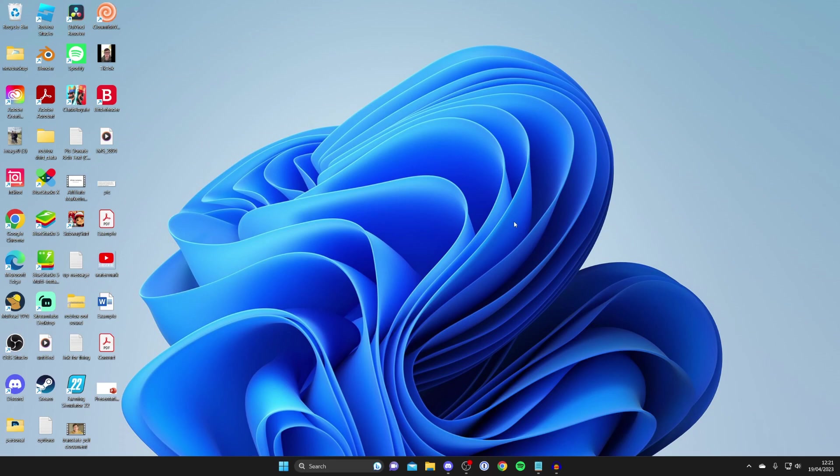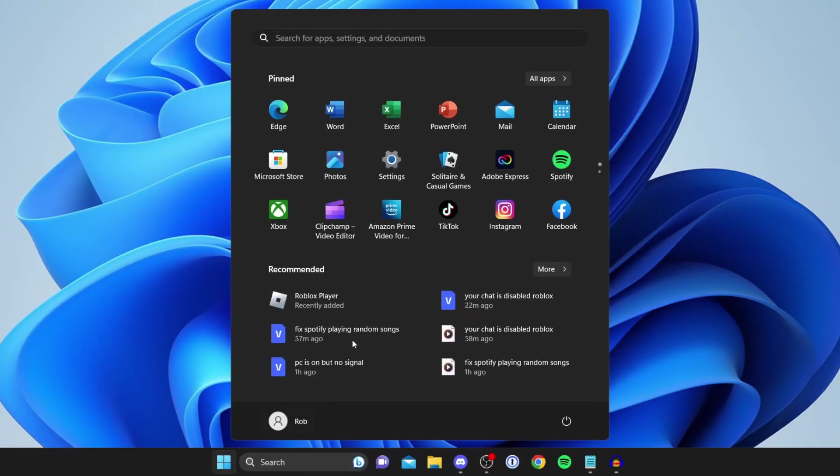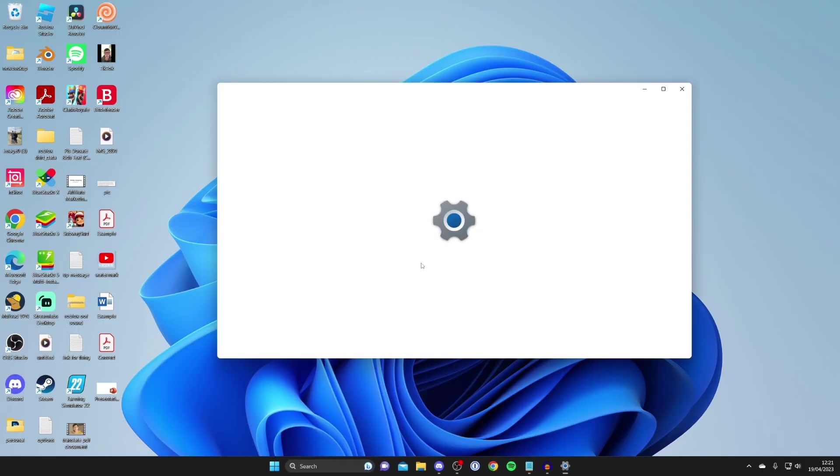The first thing you need to do in order to add a printer to Windows is open up the devices page. To do that, go and open up your settings. Go to the bottom left of Windows, tap on the start menu, and then tap on the settings app. Alternatively you can search for it if you can't see it.